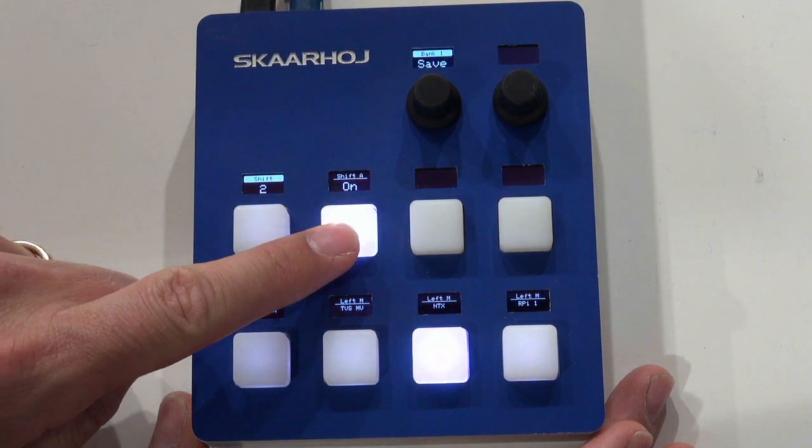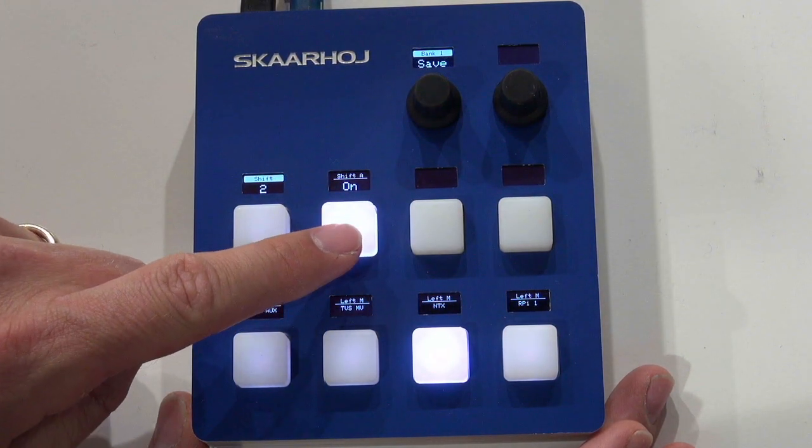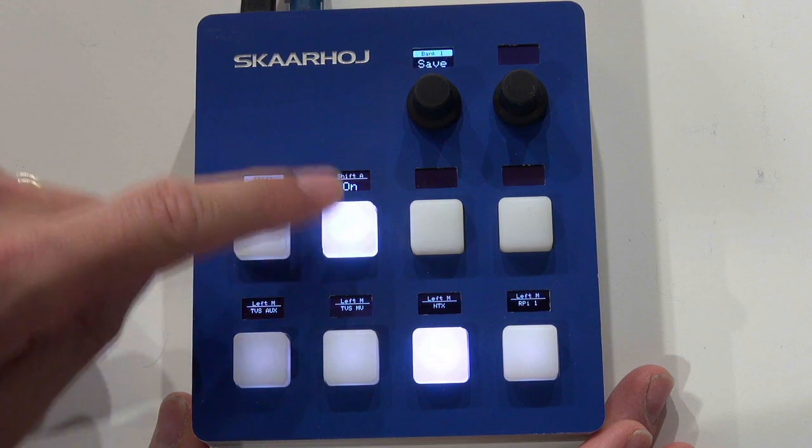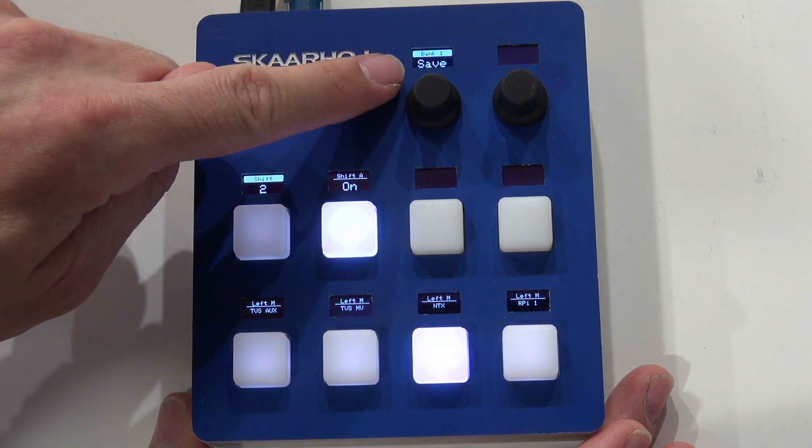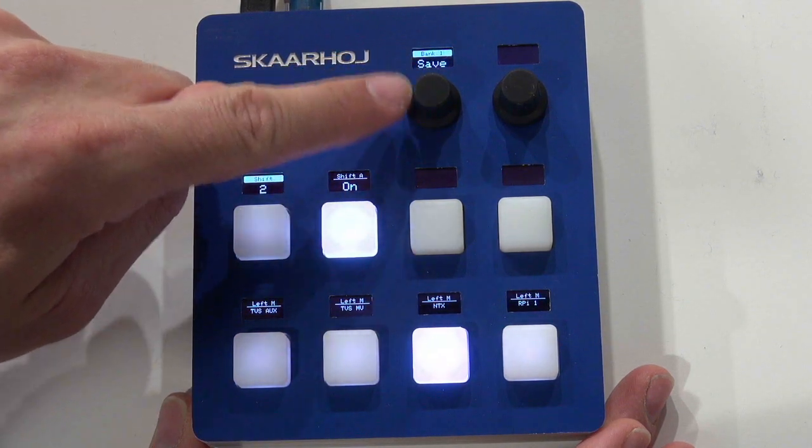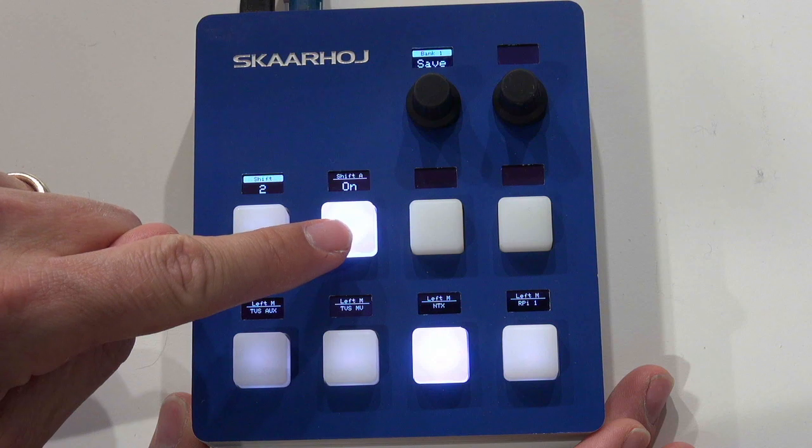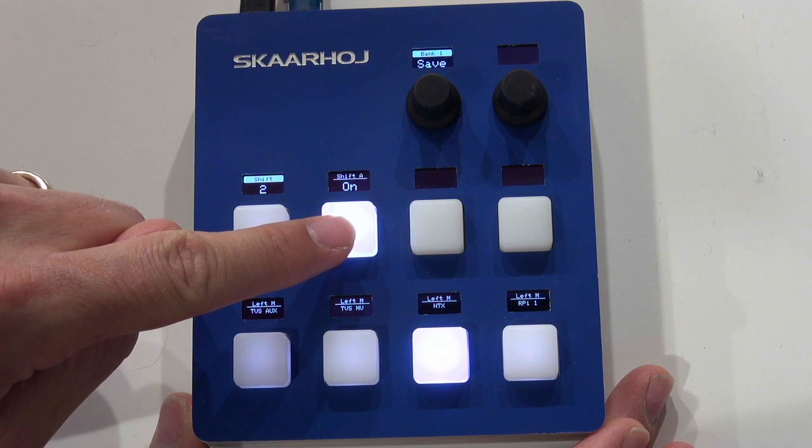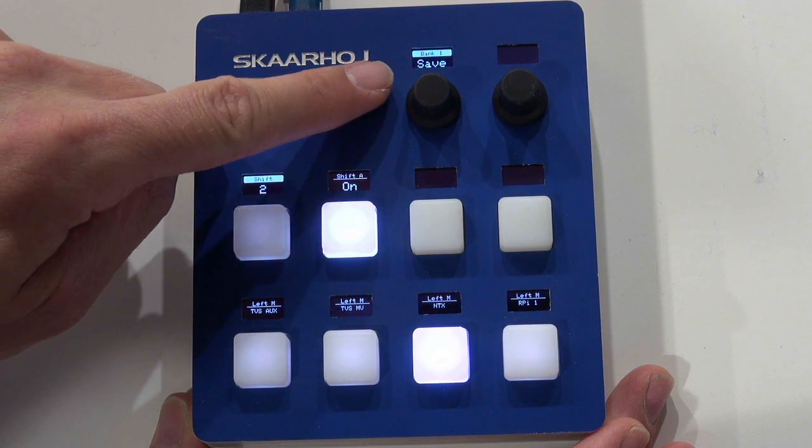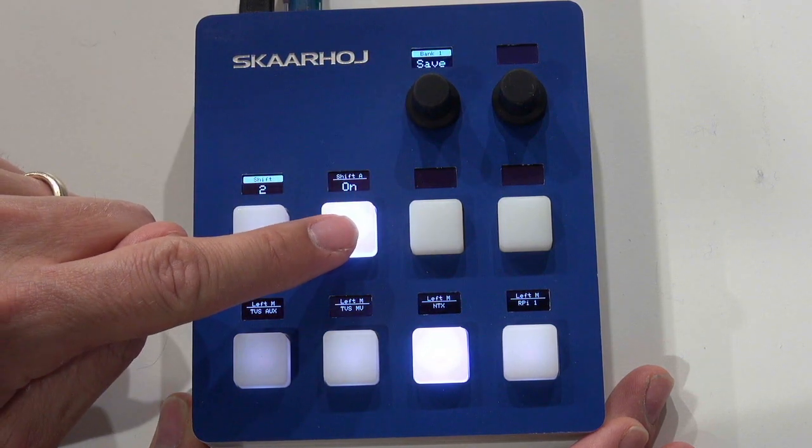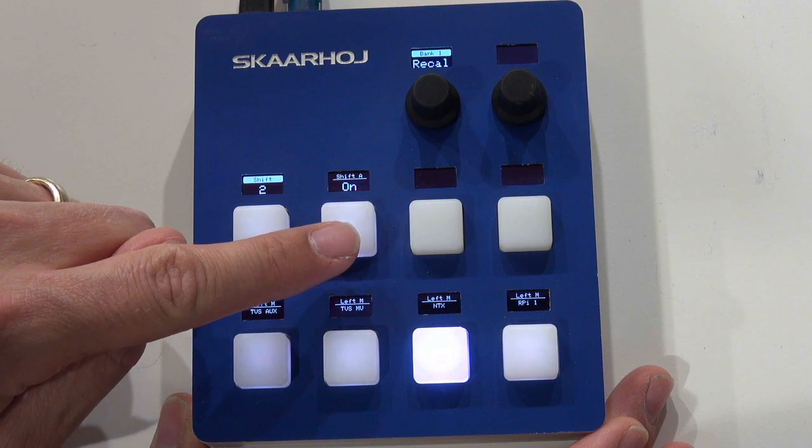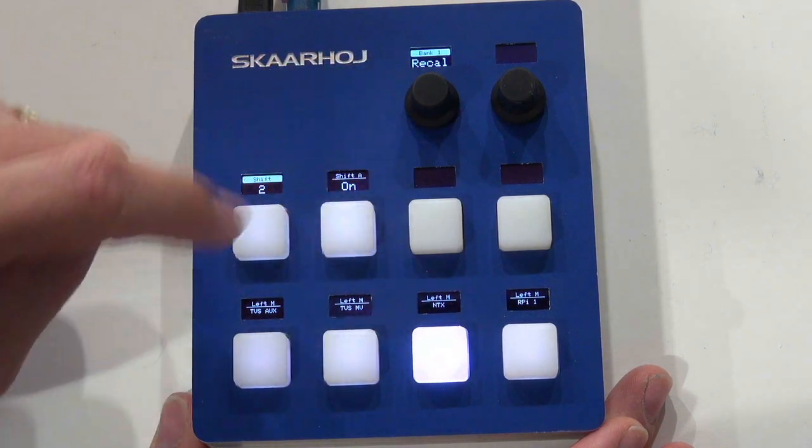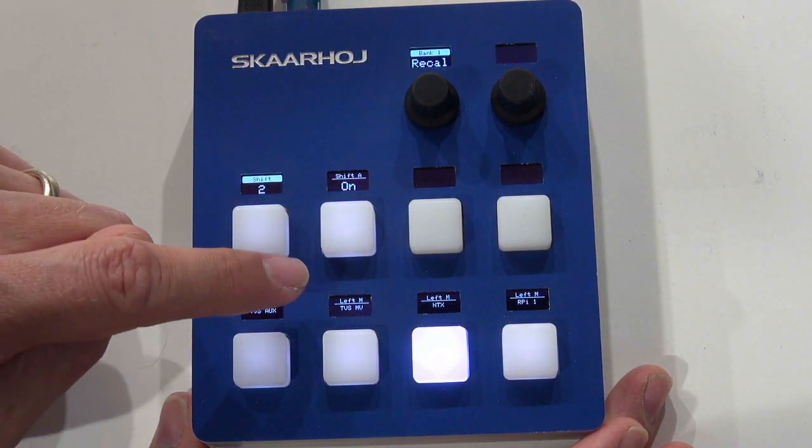While this one will turn on and off. And you can see how it affects the function of the encoder, changing it from setting the save function or giving us access to the recall function.